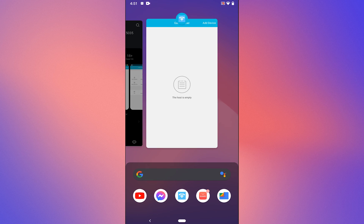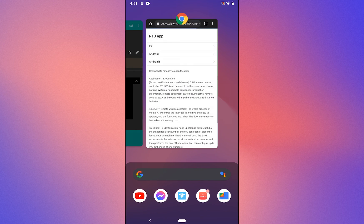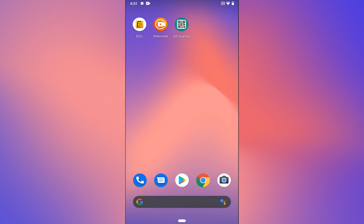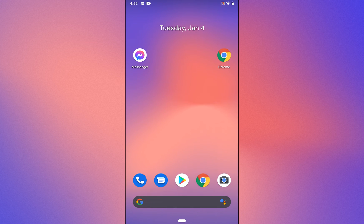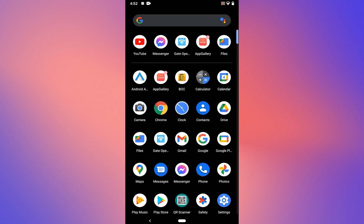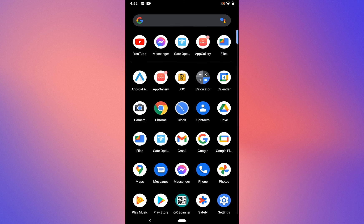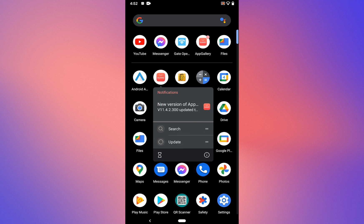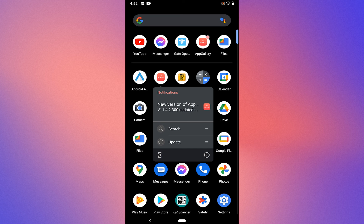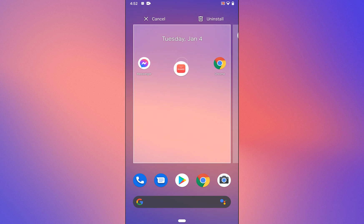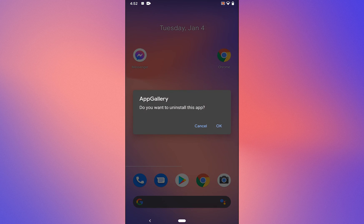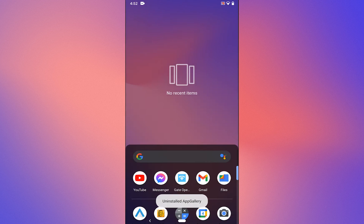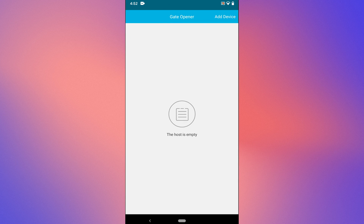That's how you install this app on a non-Huawei device. Once installed, you can remove the App Gallery because I don't think it will have any use. You will see the gate opener app in your app list.